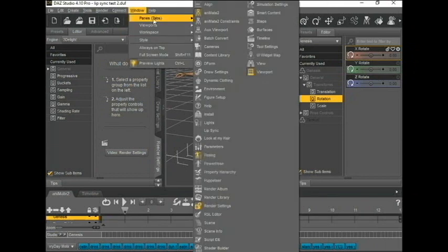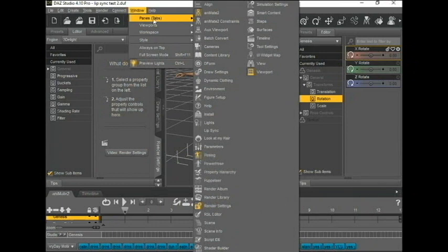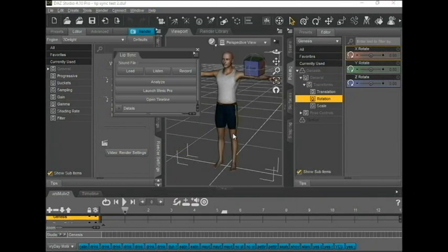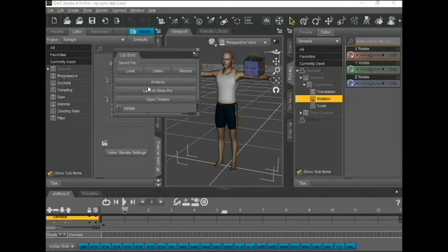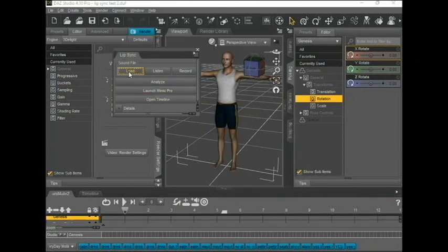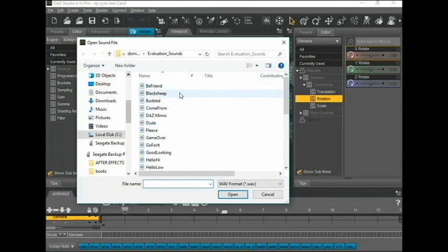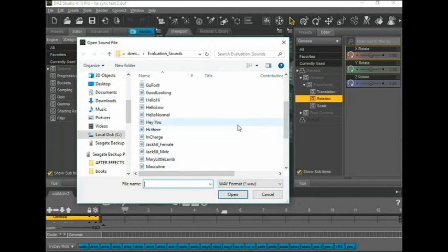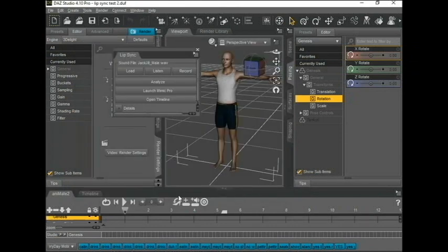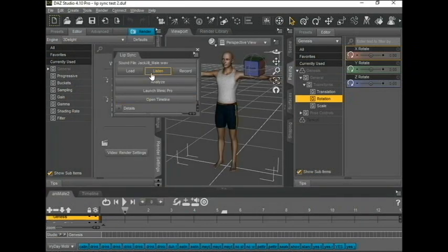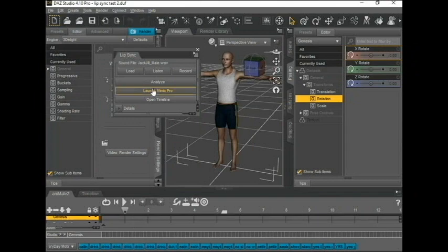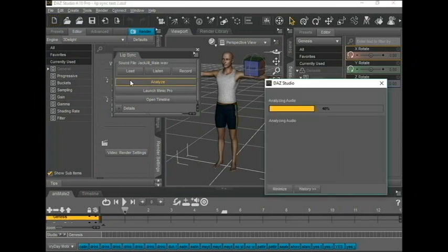This is the 32-bit version. You go to Windows, Panes, Lip-sync, load. Now you can have any audio in a WAV format will work. These are just the ones that it naturally came with. So I'm going to load that guy up and see what happens. Then Analyze.